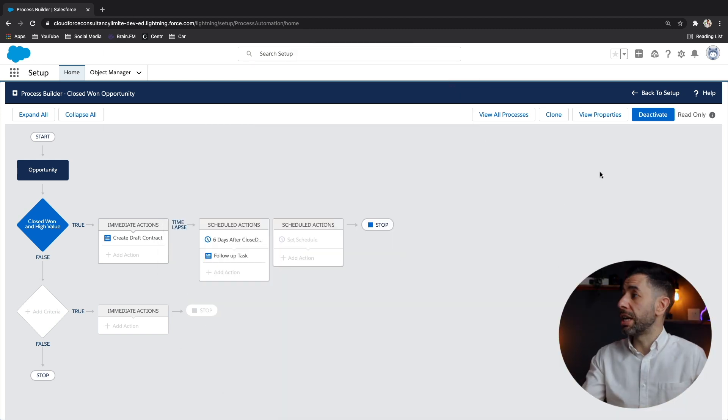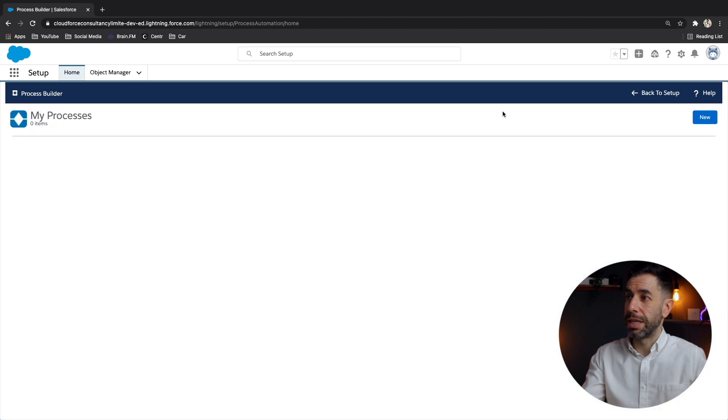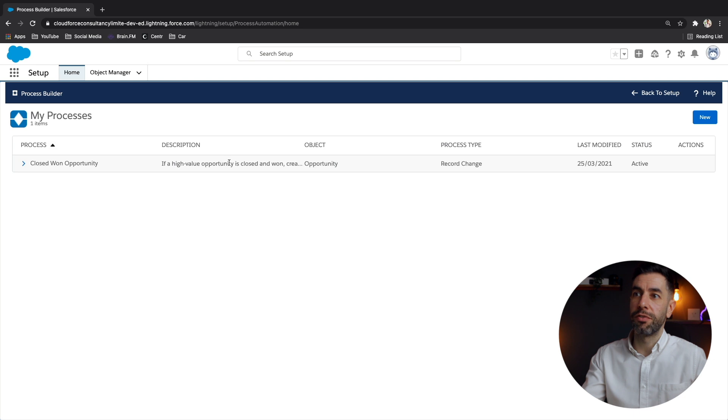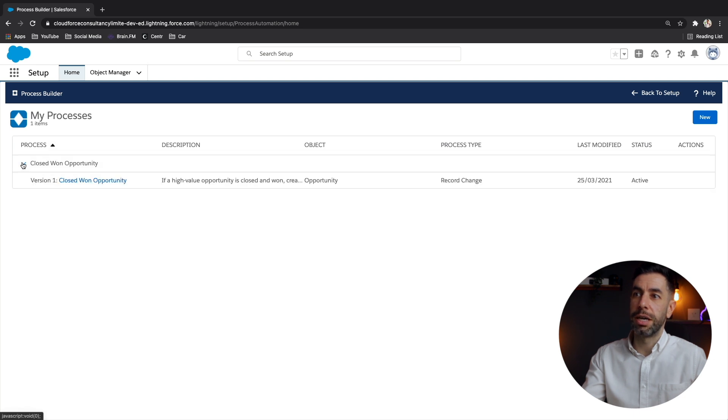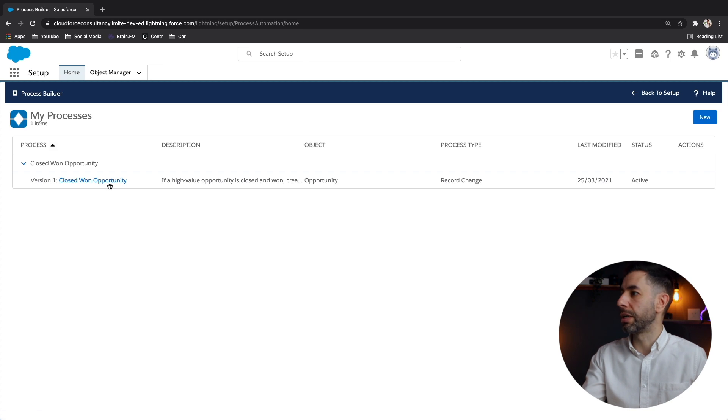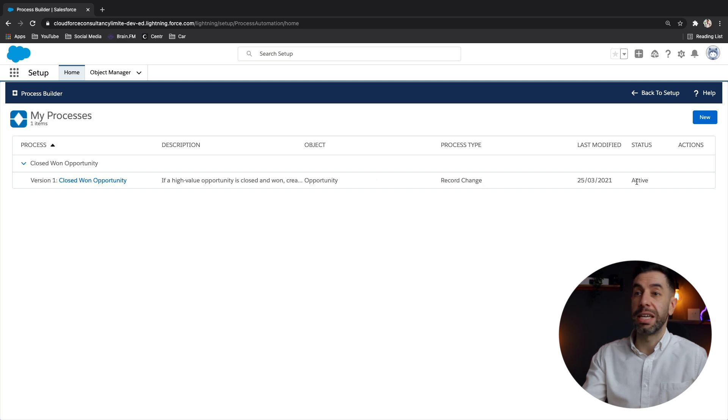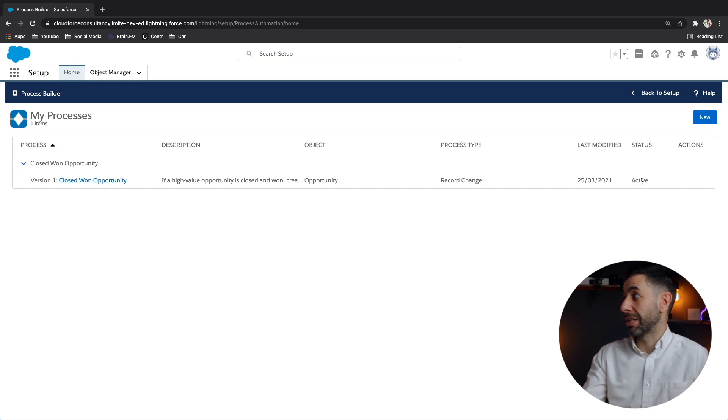And finally, if we look at the view all properties section from that button, we can see our process that we've created. And if we toggle this here, we can see that we've got one version, just the one that we've created. Give a description that we put there, the object that it's connected to, last modified date and the fact that it's active.